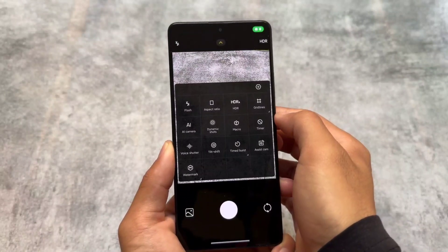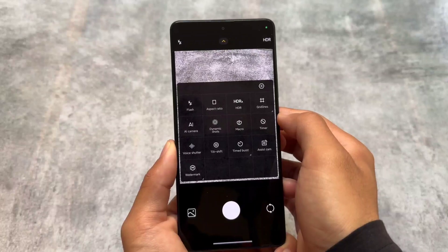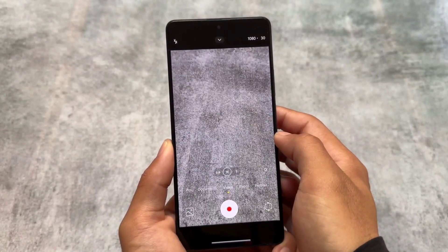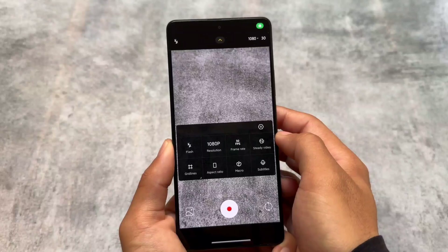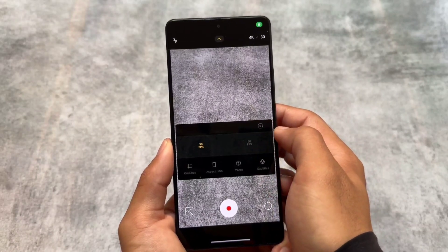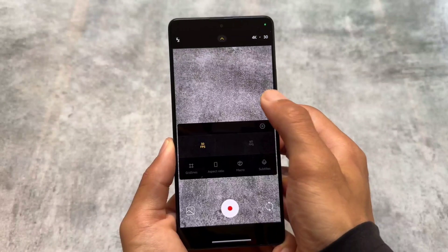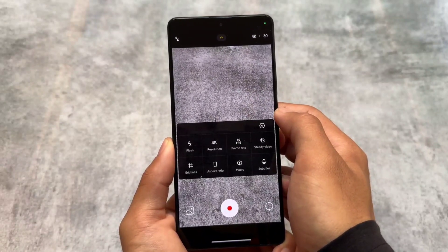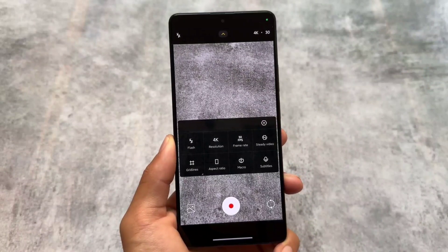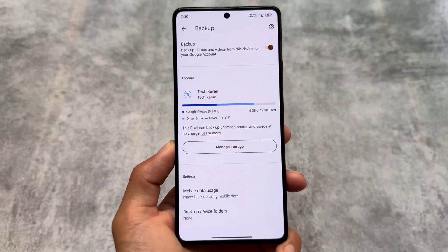One issue I found so far is in the video recording option. I have the option for 1080p 30fps and I can choose 4K, but I can't choose 4K 60fps. I'm not exactly sure — my device supports 4K 60fps by default but it's not available here in the camera section. Maybe it's a device-side issue, or maybe I can use GCam for that, but it is what it is.